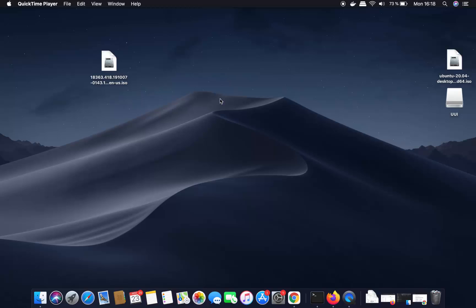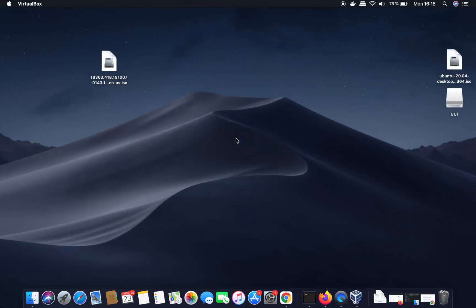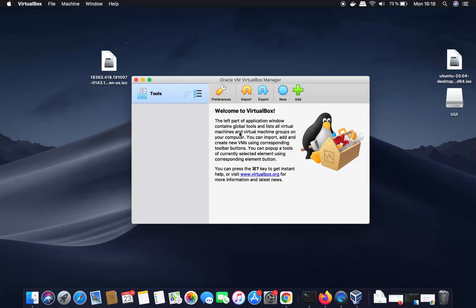In this video I'm going to show you how to install Windows 10 on your Mac operating system using VirtualBox. You need two things: the first is VirtualBox on your Mac — if you don't have it installed, the process is easy and I'll put a link to that video in the description.